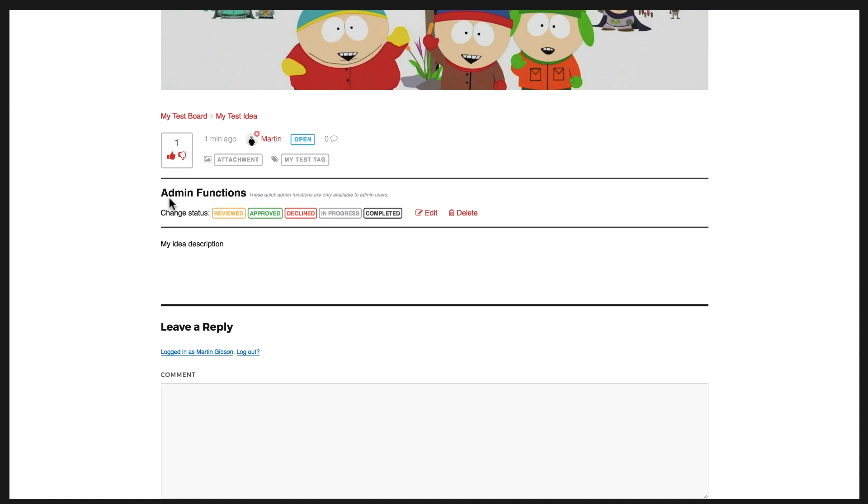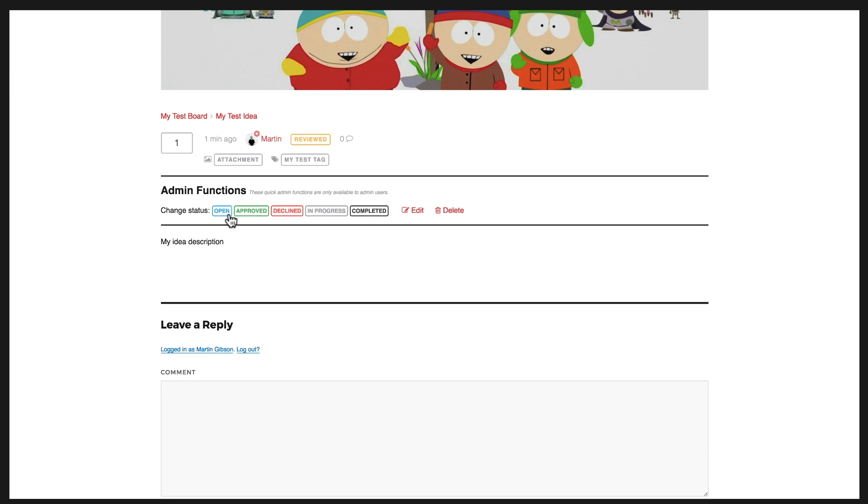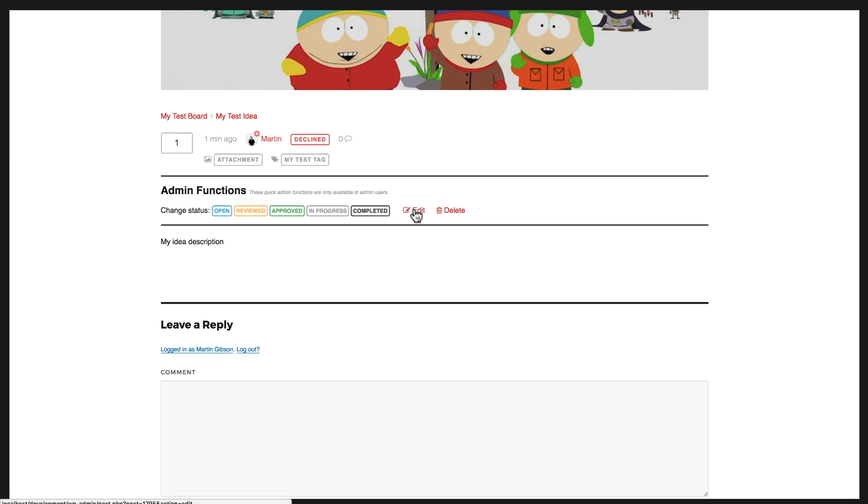If you're an admin and you're logged in, it will also display this admin function section here. So here I can change the status of an idea very quickly. If you want to change it to reviewed, I can do that or approved or declined, and you'll see that the status is changing here. I can also edit the idea or delete the idea with a click of a button there.